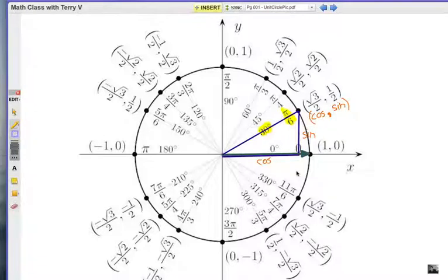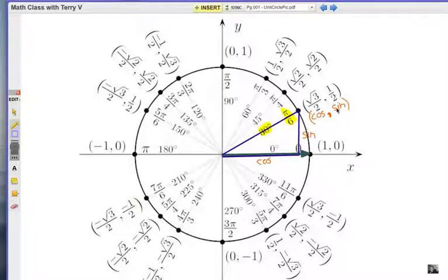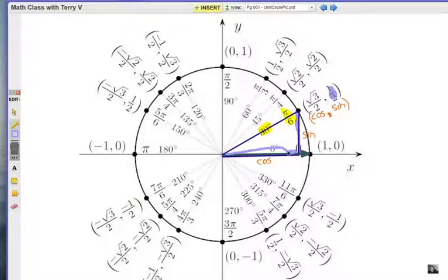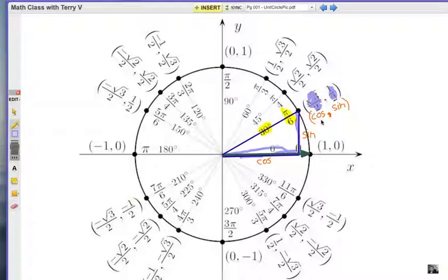For the 30-degree angle, which is pi over 6, the vertical leg is sine and the horizontal leg is cosine. At the endpoint of the hypotenuse, the ordered pair is written cosine followed by sine, based on how the triangle is oriented. The short leg — one half — is the sine value, and the horizontal part is the cosine value. Remember: cosine is listed first in the ordered pair, that's the horizontal part, followed by the vertical, which is the sine.